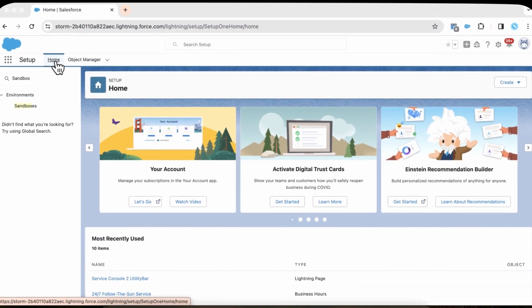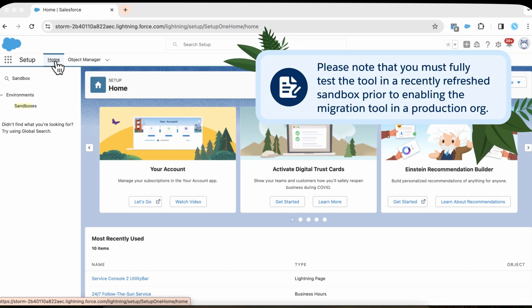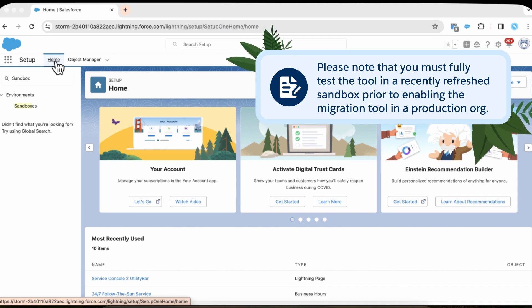Next, let's use the migration tool to smoothly transition your knowledge articles. Keep in mind the lightning knowledge migration tool works differently depending on whether your org is using one or multiple article types. Fully test the tool in a recently refreshed sandbox prior to enabling the migration tool in a production org.